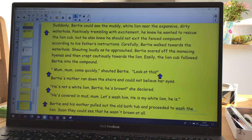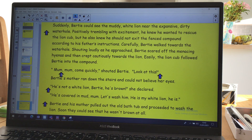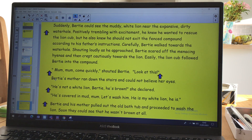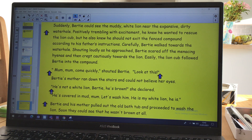Bertie and his mother pulled out the old bathtub and proceeded to wash the lion. Soon they could see that he wasn't brown at all. 'Look, Mum — my white lion!' exclaimed Bertie. So it's from the story but I've made it my own. What I've done is take it from the part where they're washing the lion cub. You can see Bertie speaks — I've used 'shouted Bertie' — we've got the opening and closing of speech marks. Then I've got a bit of action, which always works well. This line here tells us what Bertie's mother is doing before she speaks, and it's quite good to do that in a story.